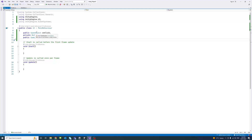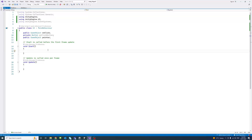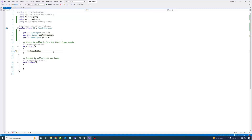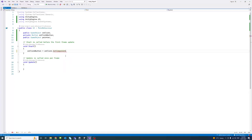Now we have the GameObject for onClick. Under Start(), we need to get the Button component out of it and assign it to the private variable. So we write: onClickButton = onClick.GetComponent<Button>(); — that gets us the Button component and assigns it.